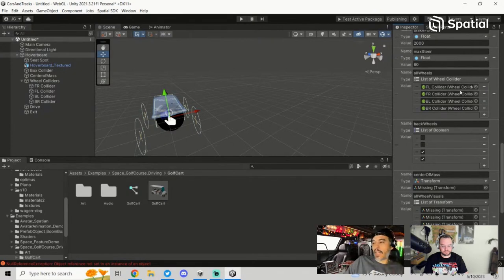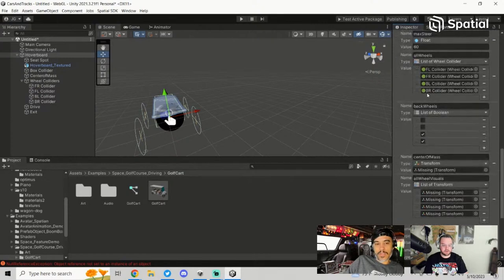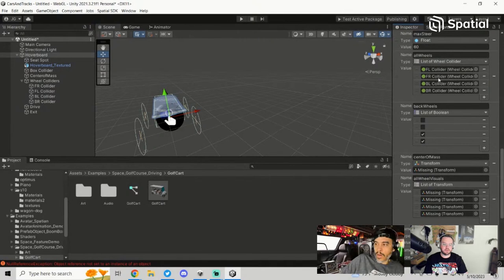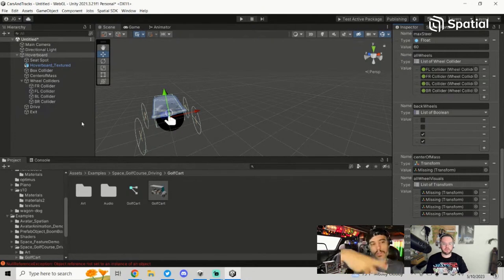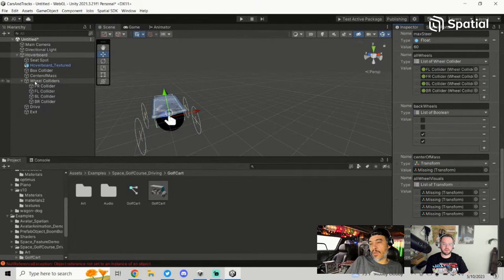Now here's what's also important — on a real vehicle we would have real wheel meshes that we'd need to line up with the wheel colliders. But here's the fun part about a hoverboard: we don't have to deal with that. But you still have to have wheel mesh references in the script, so we're just going to plug in some fake ones.